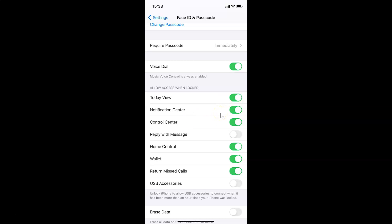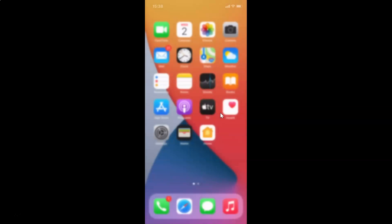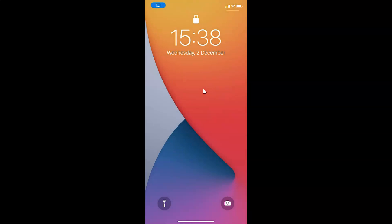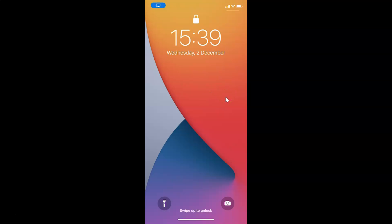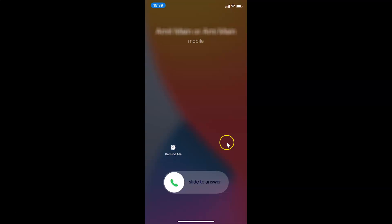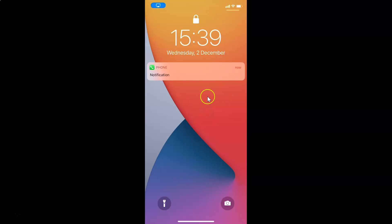After that, close your Settings app and go to your lock screen. Let me call this phone again from my other number. You can see I got a call and I don't have the Reply with Message feature anymore — it's now disabled. Let me cancel the call.